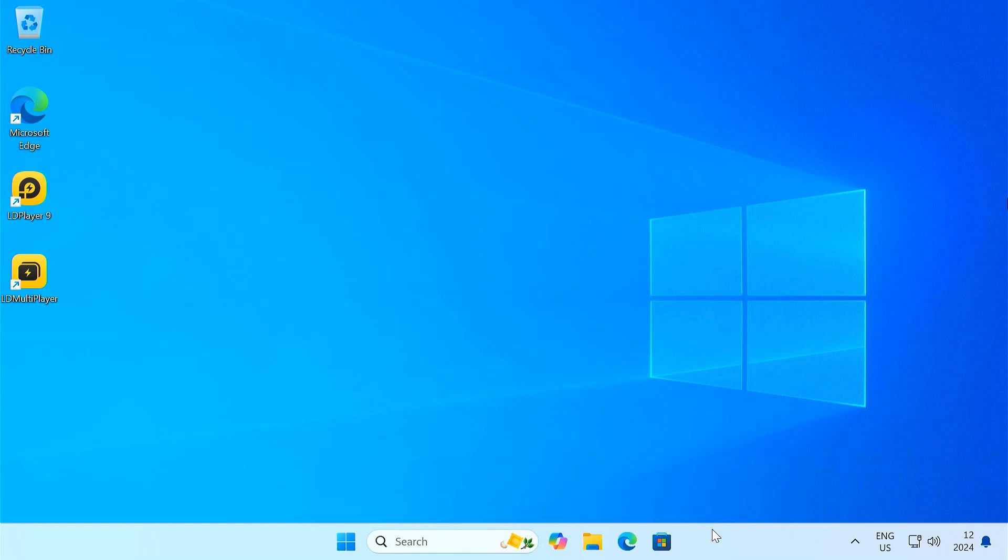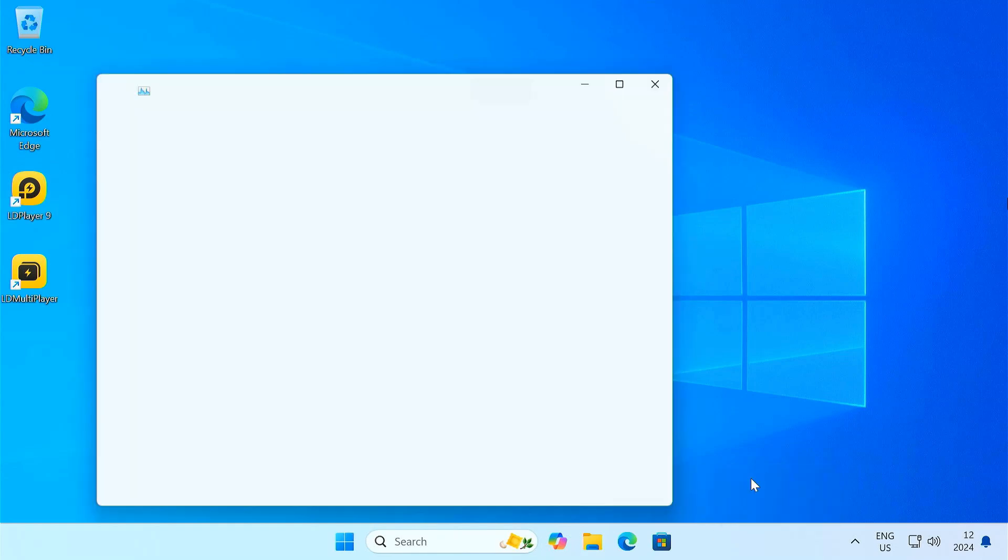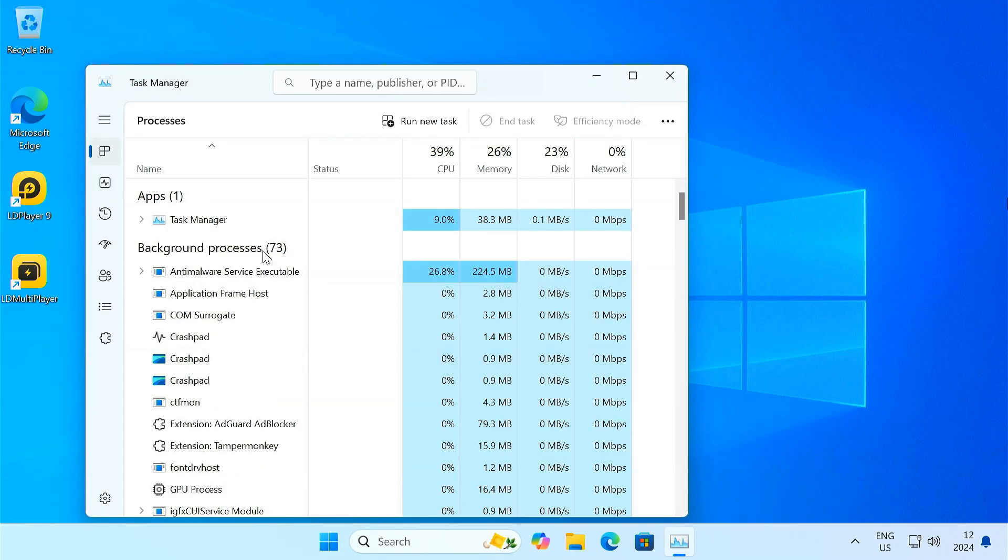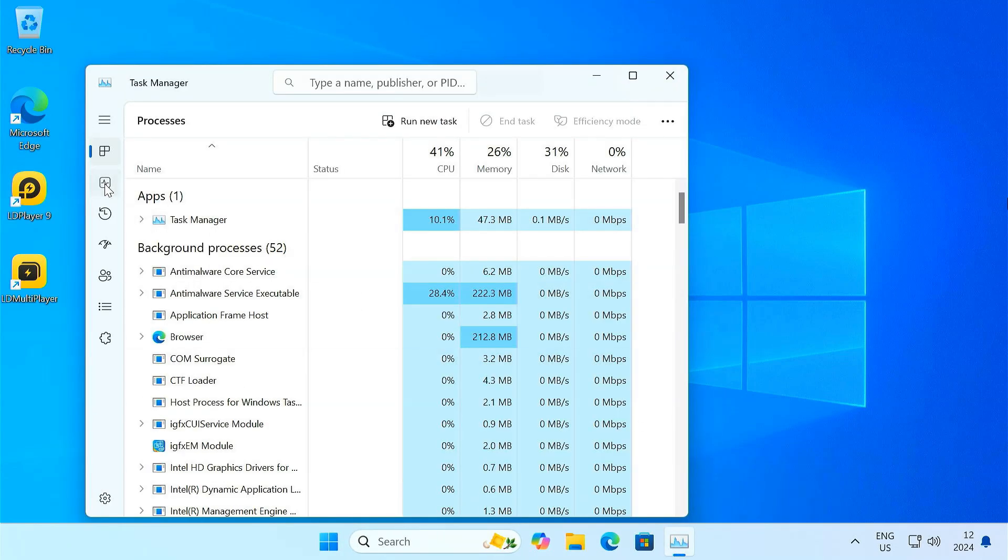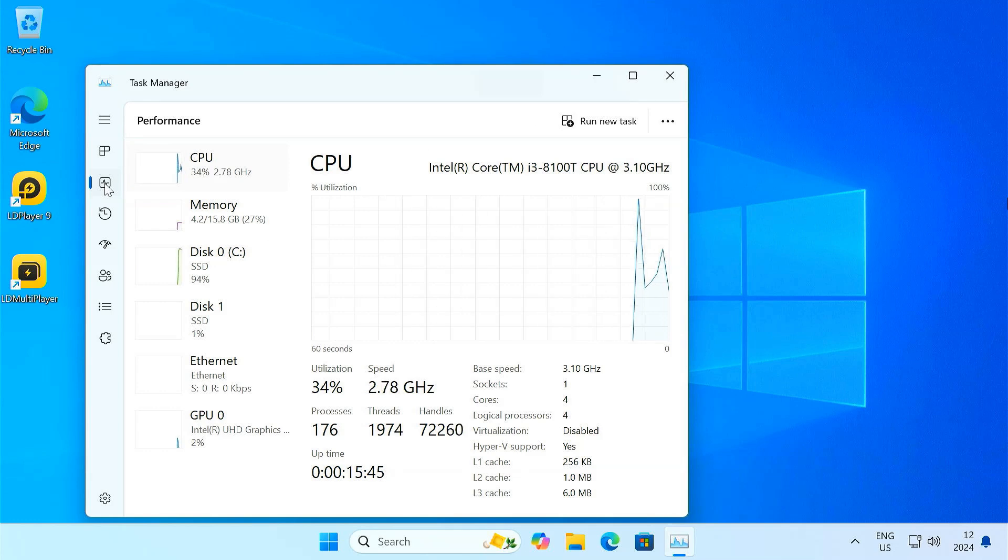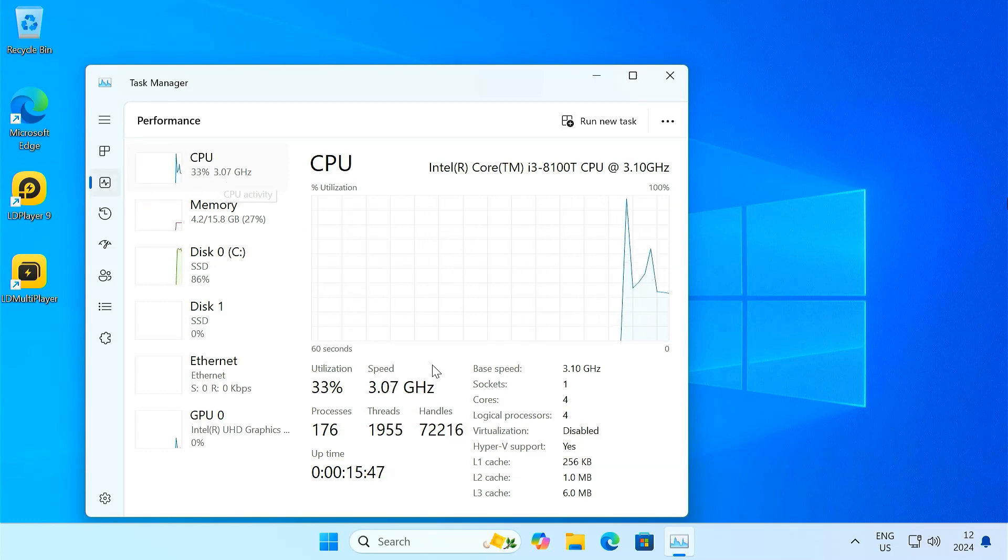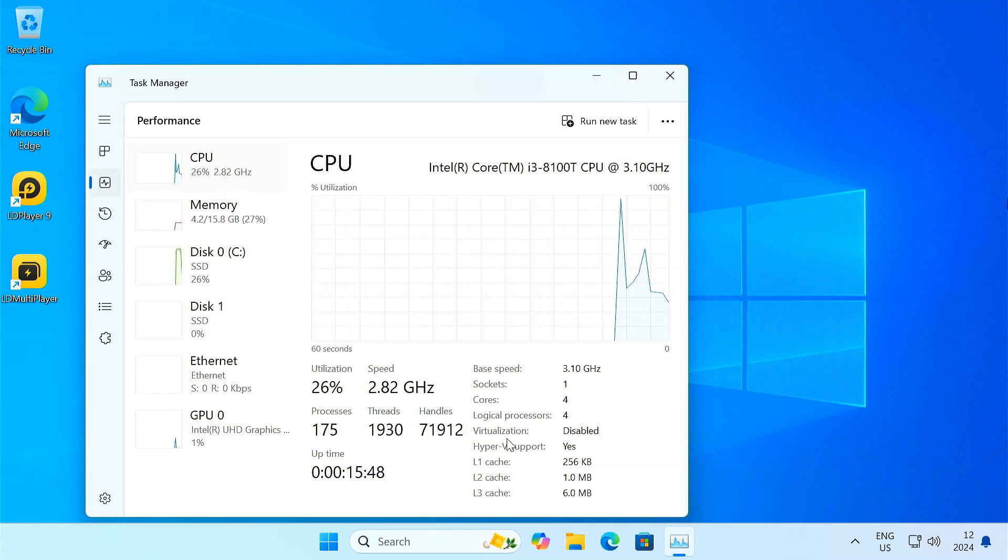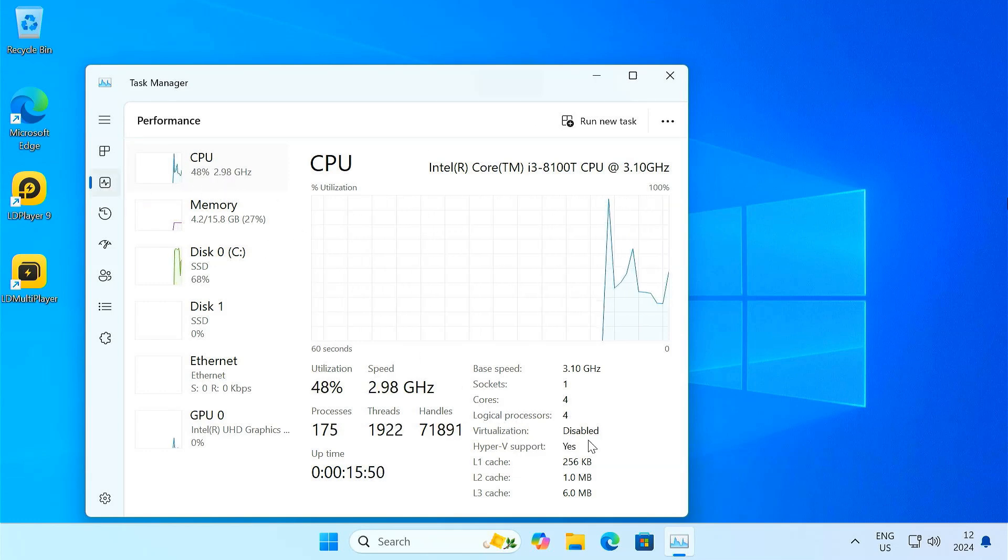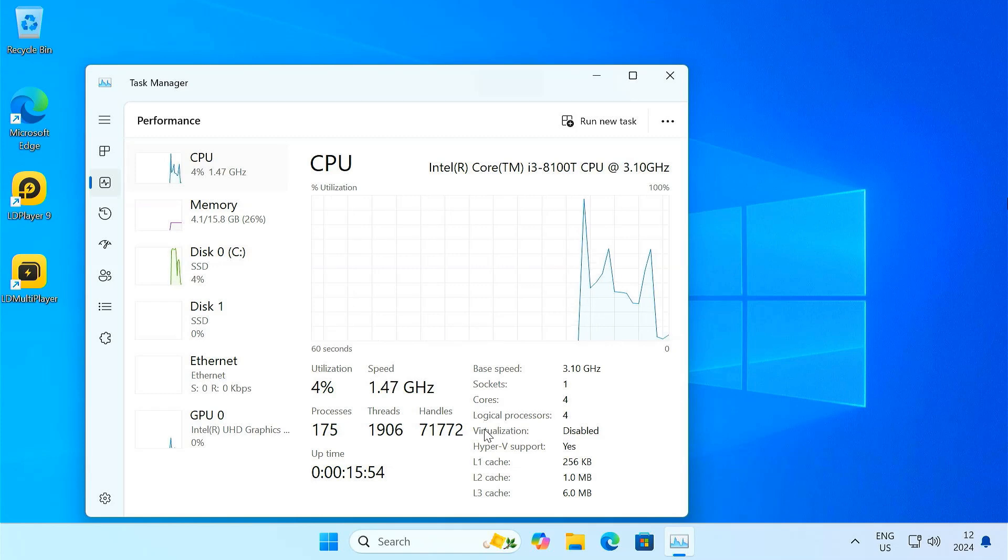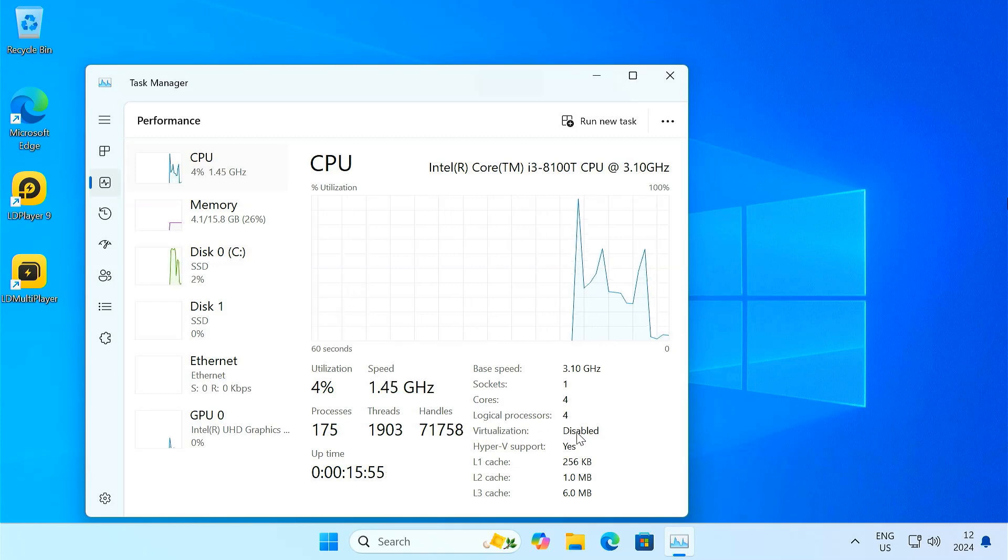Open Task Manager. Go to the Performance tab. Under the CPU section, you can see that virtualization is disabled. In the next step, we'll enable it in the BIOS settings.